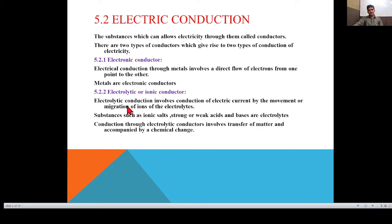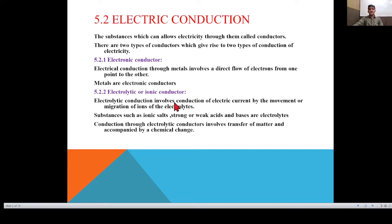The main difference between the two types of conductors: in the case of an electronic conductor, there is no transfer of matter because electrons flow directly. While in the case of an electrolytic conductor, transfer of matter takes place because conduction occurs by migration of ions. Since no transfer of matter occurs in an electronic conductor, no chemical change takes place, while in an electrolytic conductor, transfer of matter occurs, meaning chemical change takes place.